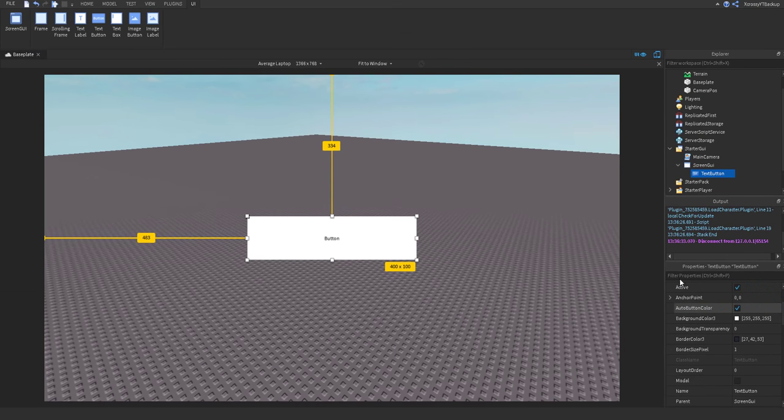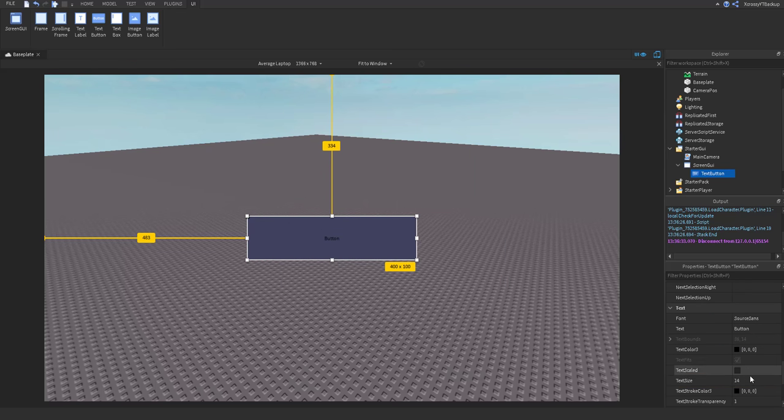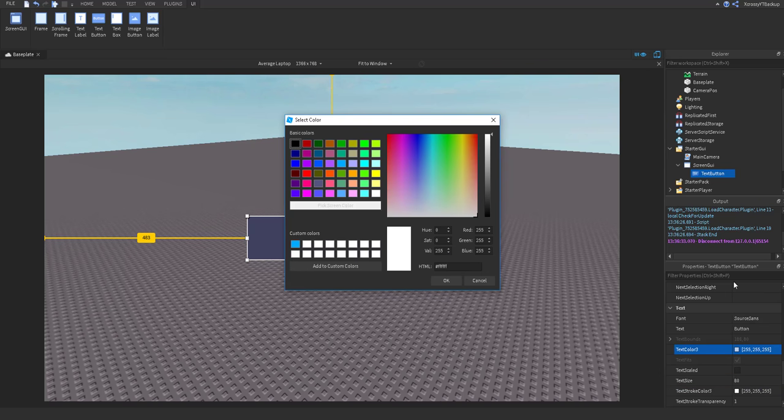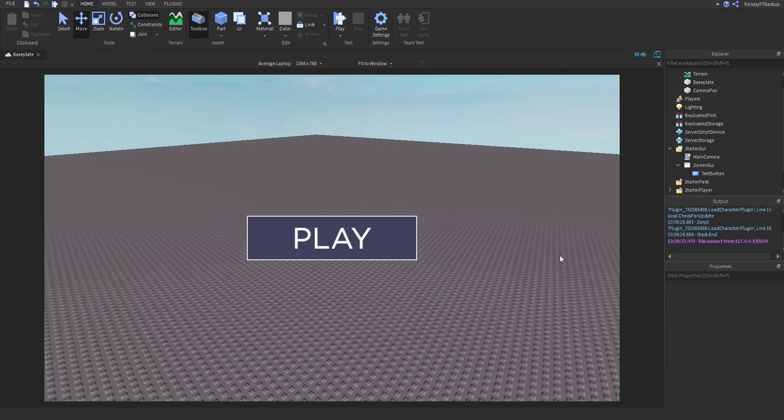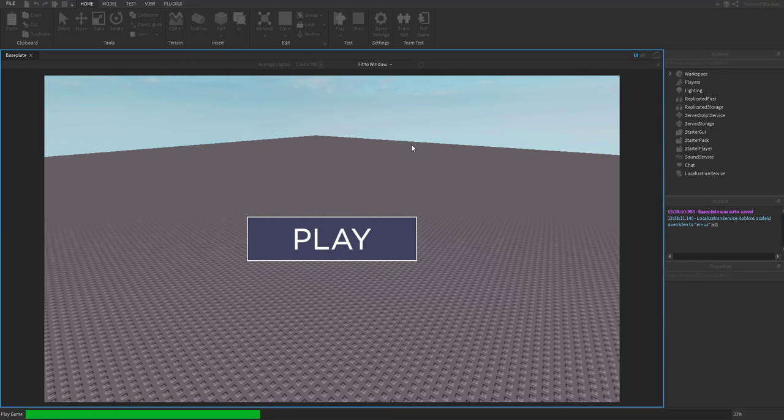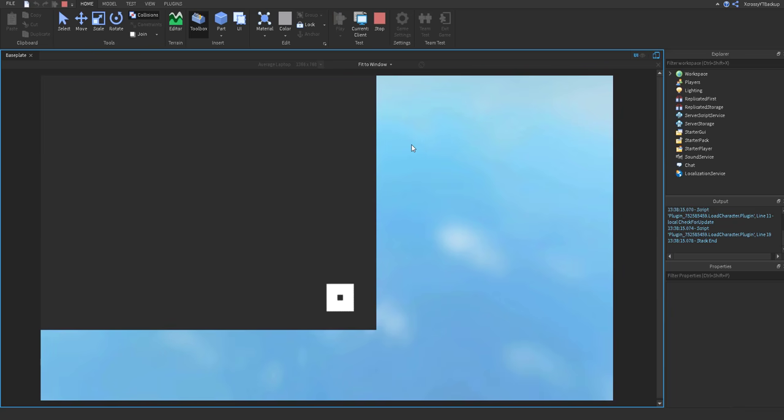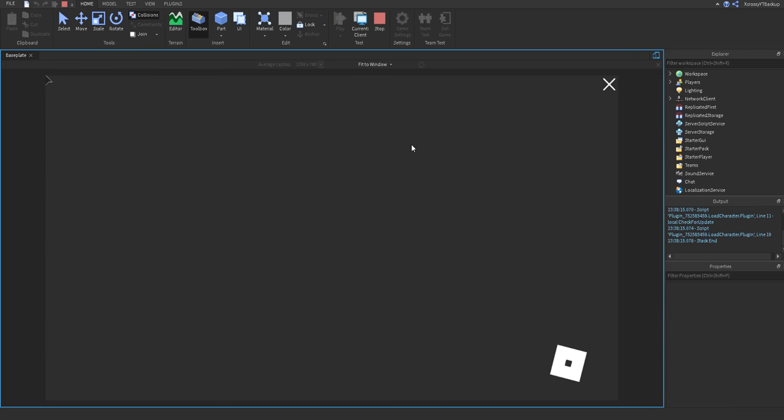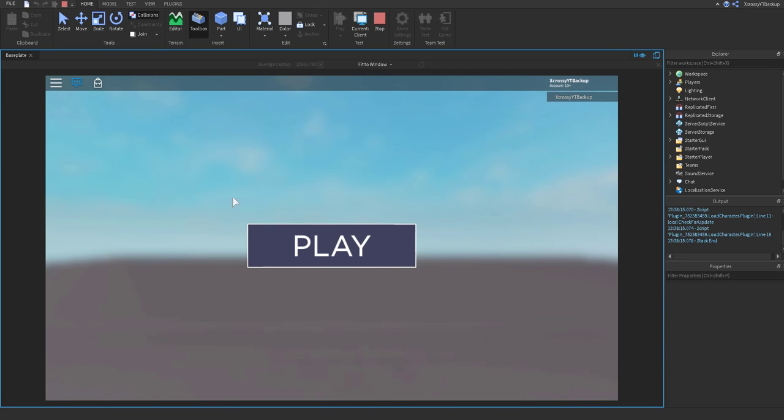Now you can go ahead and decorate the button however you want, so I'll be back when I'm done with that. Alright guys, I am done decorating my button. Let's go ahead and click play and test it out. Alright, there you go. As you can see it works, and now all you have to do is make the script that actually makes the button work.